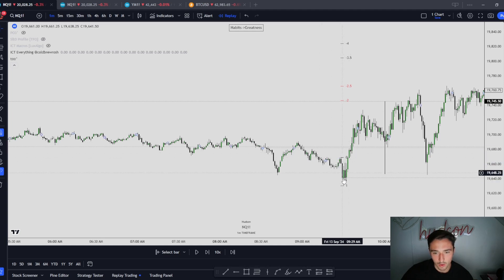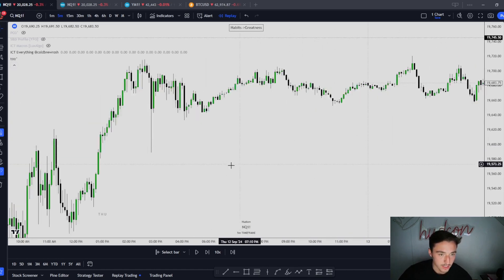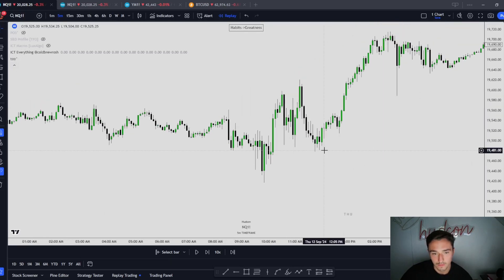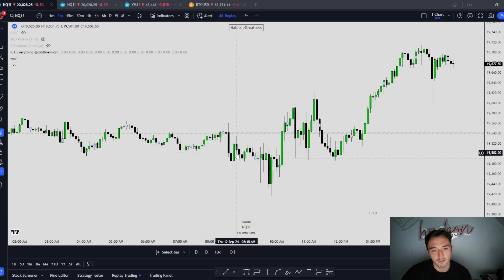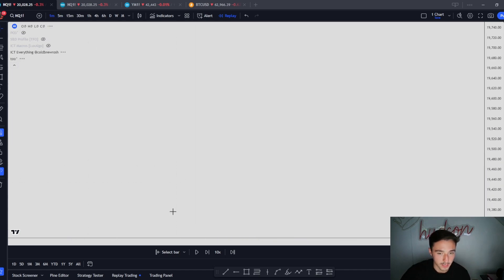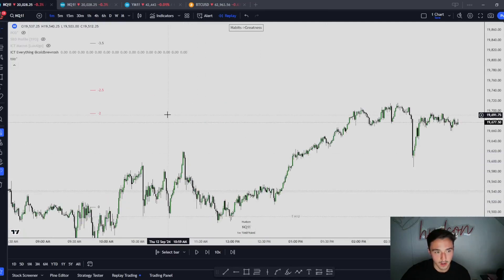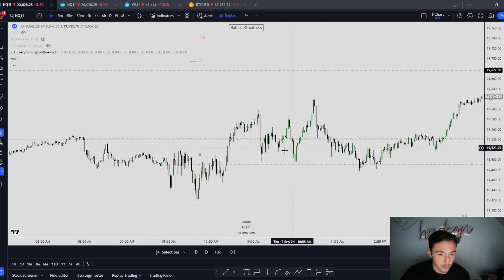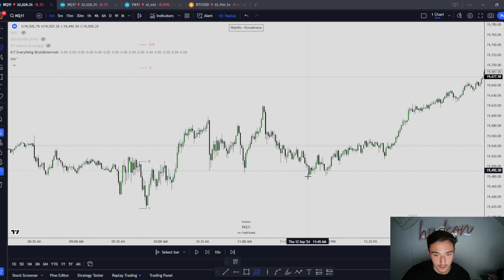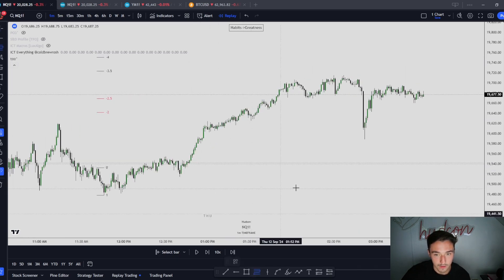We had this area on the one minute that had the manipulation leg — I wouldn't use the five minute because the one minute had a clear swing high to swing low. Now let's go to Thursday — the last example. What do we have right here? Accumulate, manipulate — taking out this swing low. Going down to the one minute: swing low to swing high — where do we go? Negative 2, negative 2.5. It's super simple. You can even measure this one right here — where do we go? Negative 2 and 2.5.